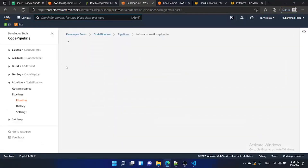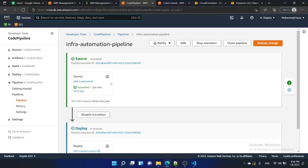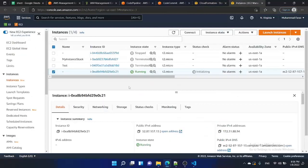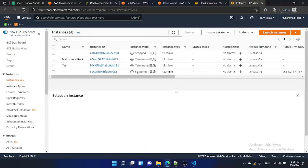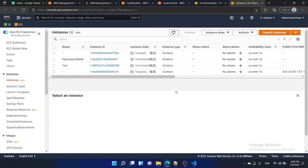Commit the changes. Now go to the pipeline — it should be triggered automatically. Yes, it got triggered and it is in progress. Since we changed the instance type of our resource, the pipeline will update the CloudFormation template accordingly. The instance will be stopped first, then the instance type will be changed, and then it will be running again — all done automatically by CloudFormation.